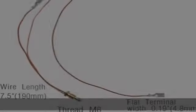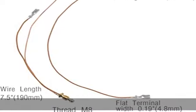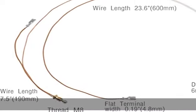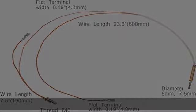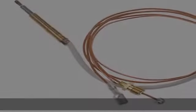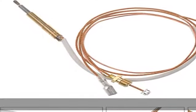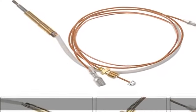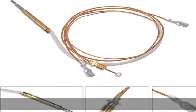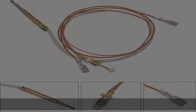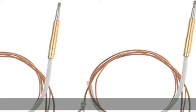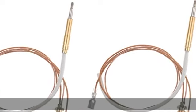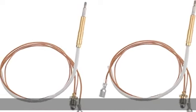Specifications: The thermocouple wire total length is 23.5 inches (600mm), M8x1 thread ends, and 0.19 inches (4.8mm) width flat terminal.